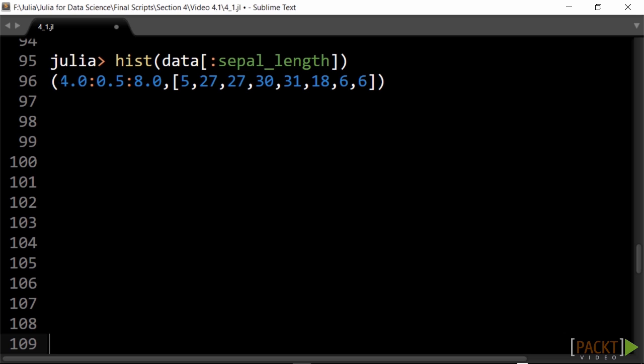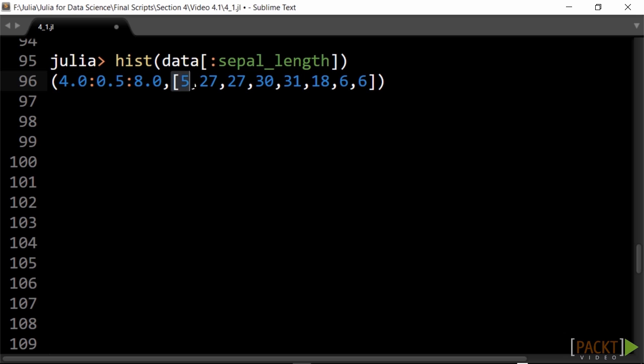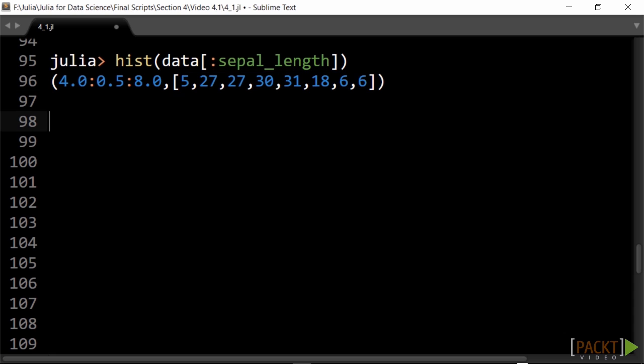Here from 4.0 to 8.0 with a bin size of 0.5. The second element is the frequency vector. It denotes the number of items in each bin.